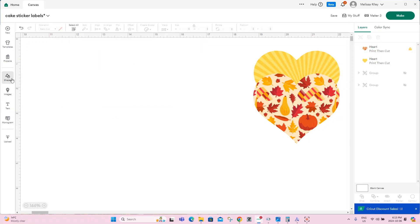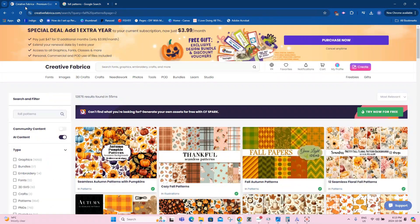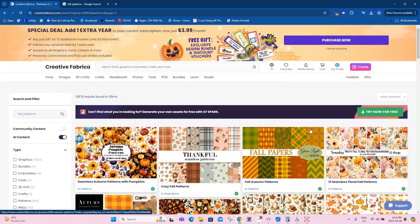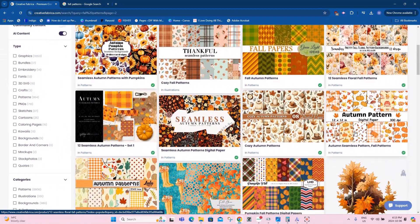The next way to bring in a pattern is by going to a website, just like Creative Fabrica. I do have a monthly subscription to Creative Fabrica. If you don't, you can just buy them as a one off. And if you're trying to sell something, you can also buy the commercial license in Creative Fabrica. I imagine Design Bundles is the same way or similar.